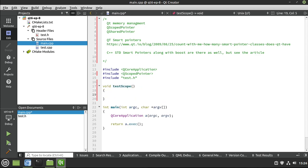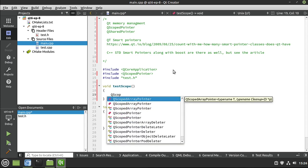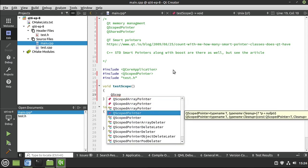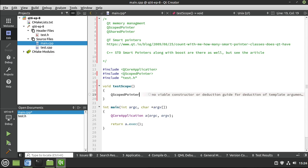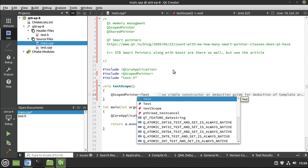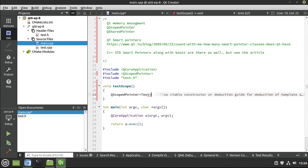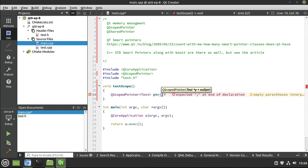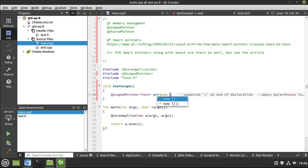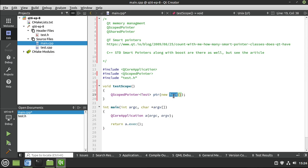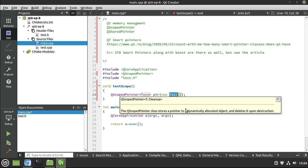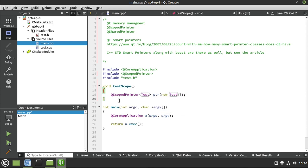What we're going to do now is we're going to say QScopePointer. And this is a template, so we need to work with it. And we want to use the test class. Let's call this PTR. And we need to initialize it. You notice we're going to initialize it with a pointer. So I'm going to say new test. Now in the real world, likely you would call another function which would generate this for us. And then you would just get that pointer and then shove it right into here.